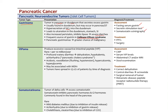A VIPoma involves excess vasoactive intestinal peptide (VIP) — very rare, occurring 1 per 10 million per year. It causes profound watery diarrhea with hypokalemia, known as pancreatic cholera syndrome, which can result in acidosis, vasodilation, hypercalcemia, and hyperglycemia. VIPoma can also be associated with multiple endocrine neoplasia type 1 (MEN1). By the time symptoms appear, tumors have already spread in over half of patients. Assessment involves measuring VIP levels and pancreatic imaging; treatment includes correcting dehydration, surgery to remove tumors, and radionuclide therapies for metastatic disease.